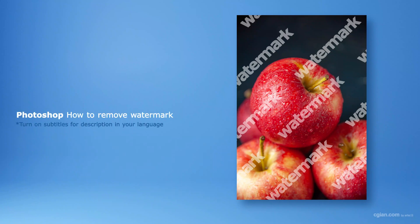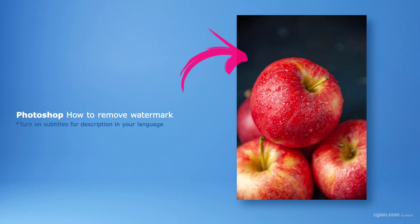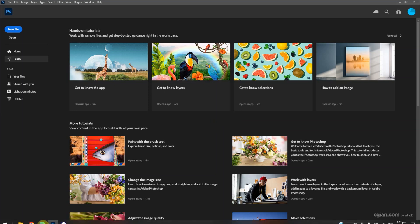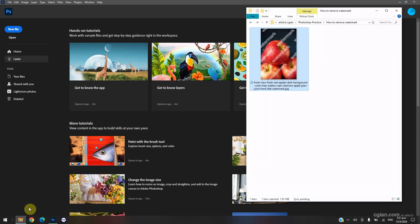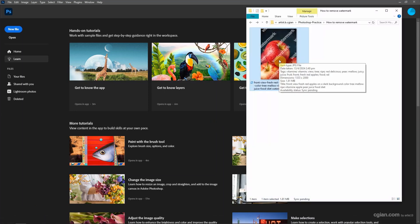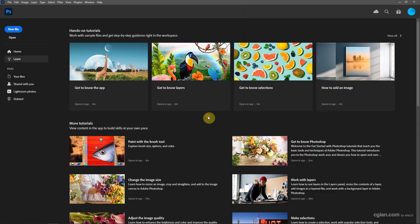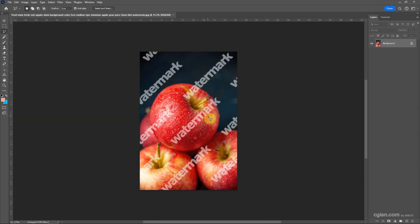Hello, this is a video to show how to remove watermark in Photoshop using generative fill. I have an image downloaded from freeimages.com. This image has Shutterstock watermark. I click and drag into Photoshop to open the image.